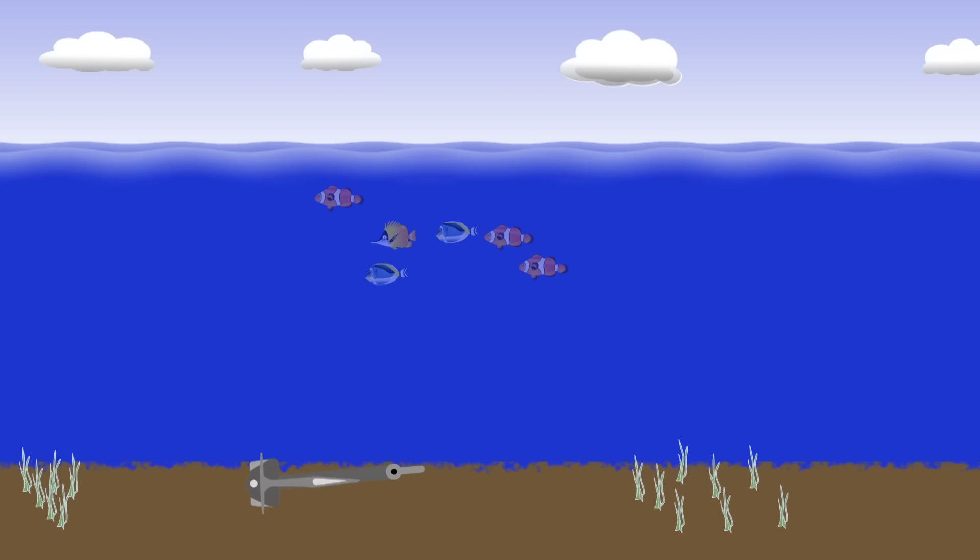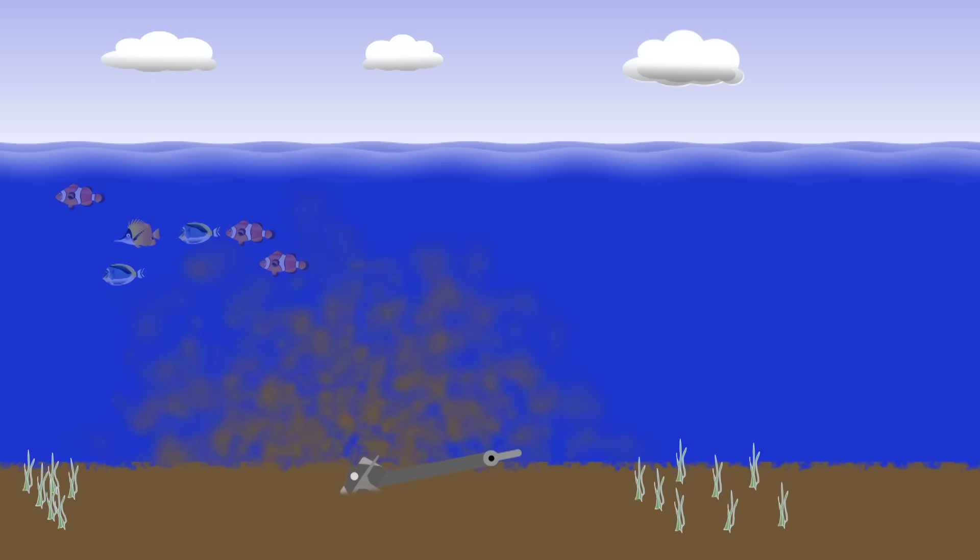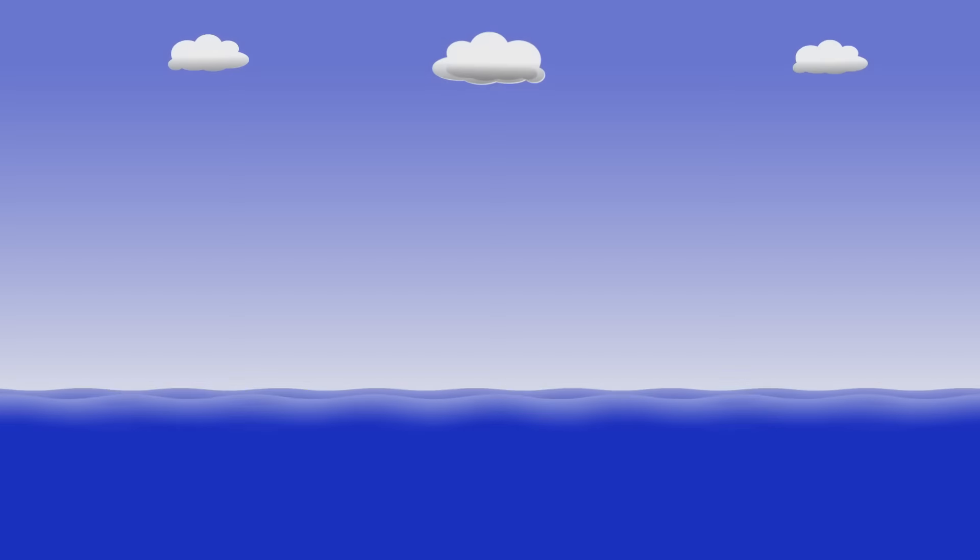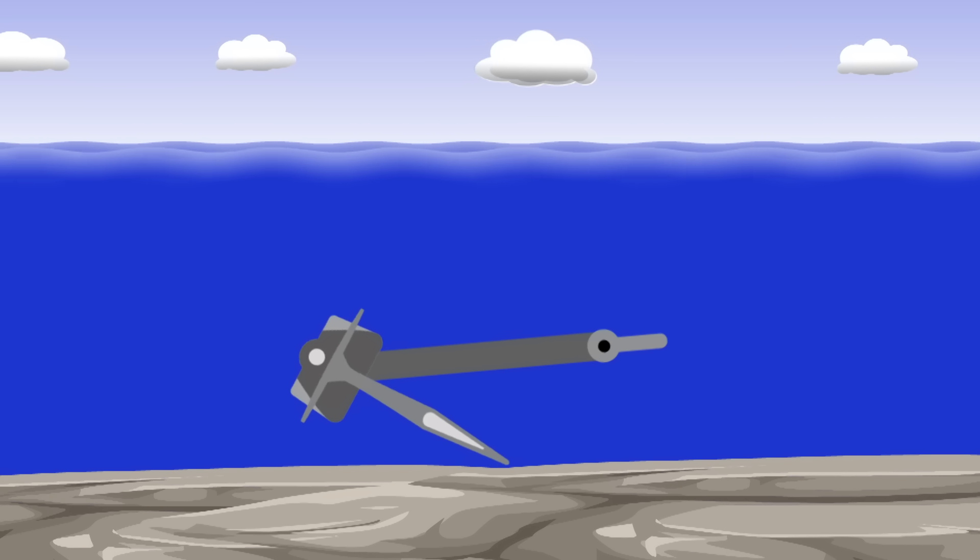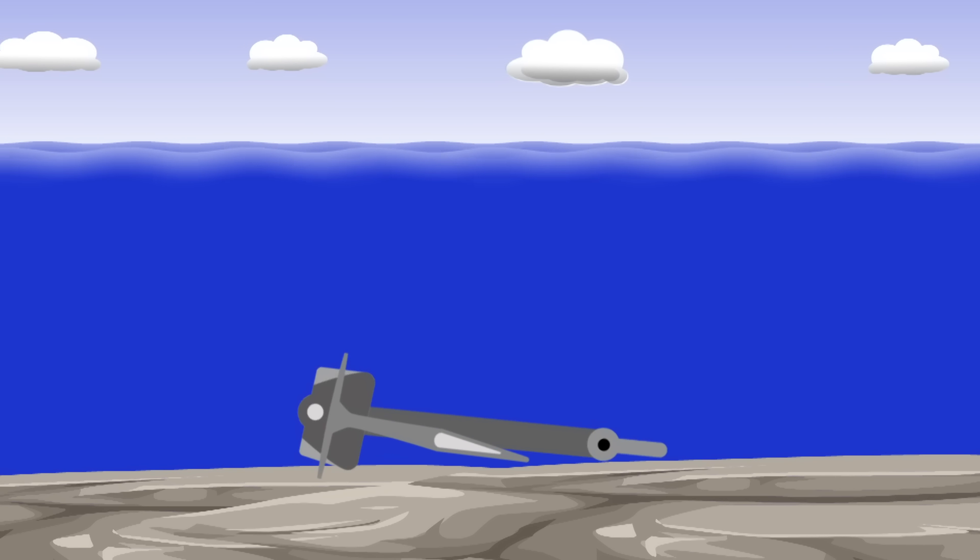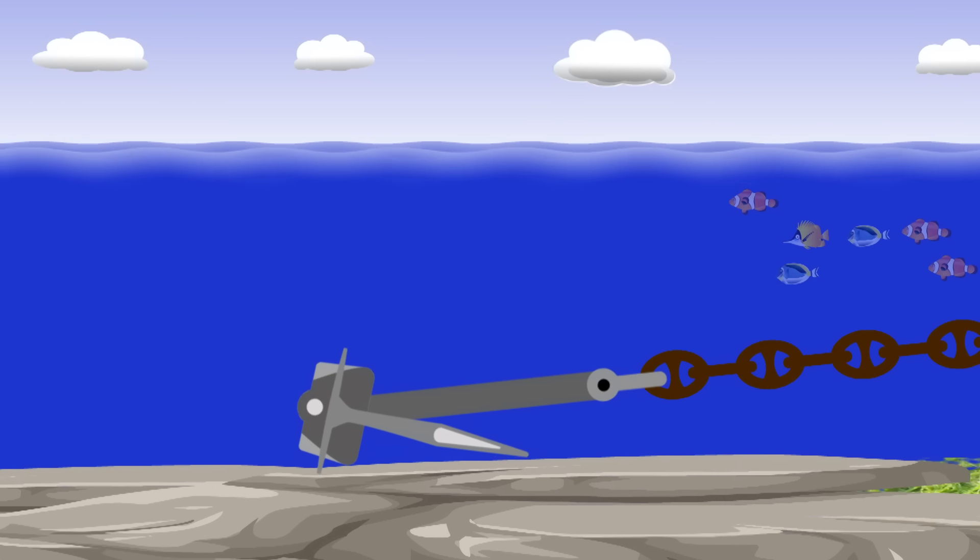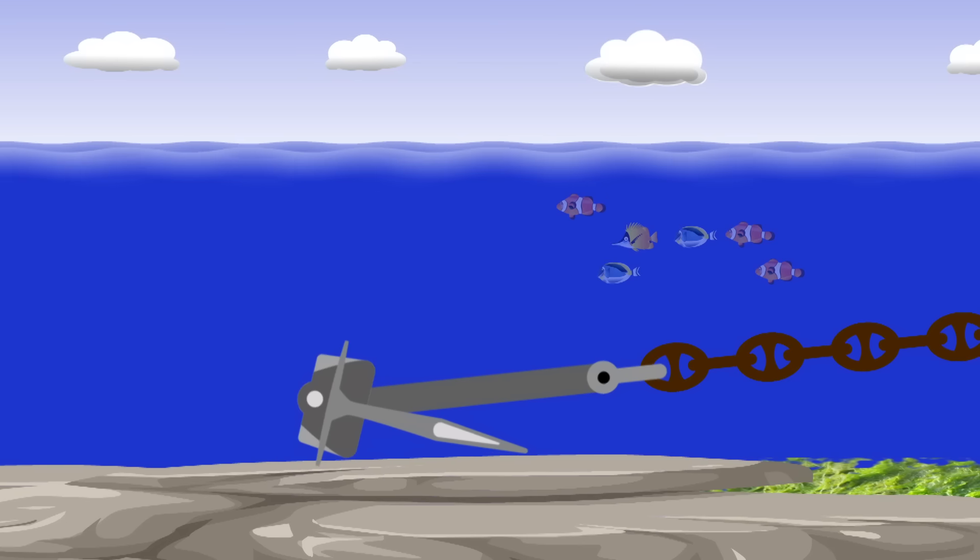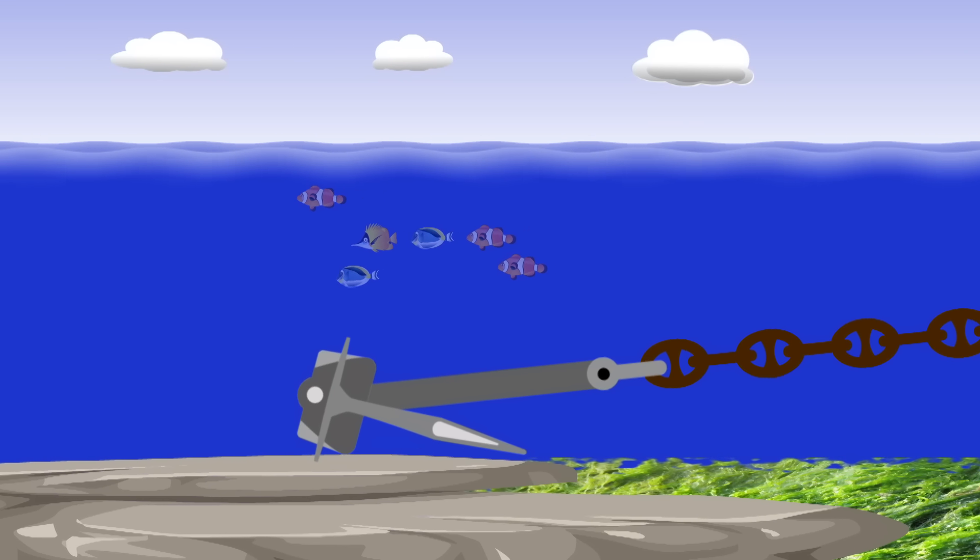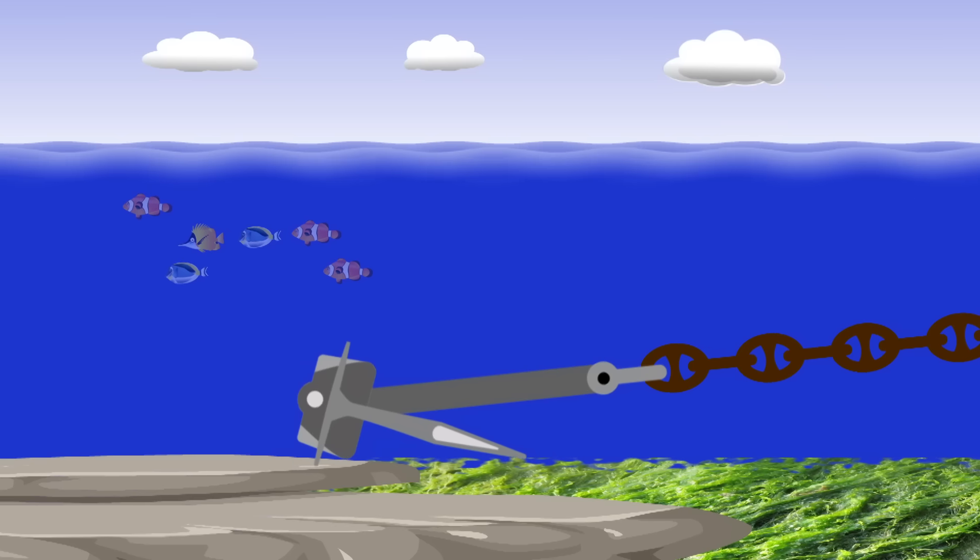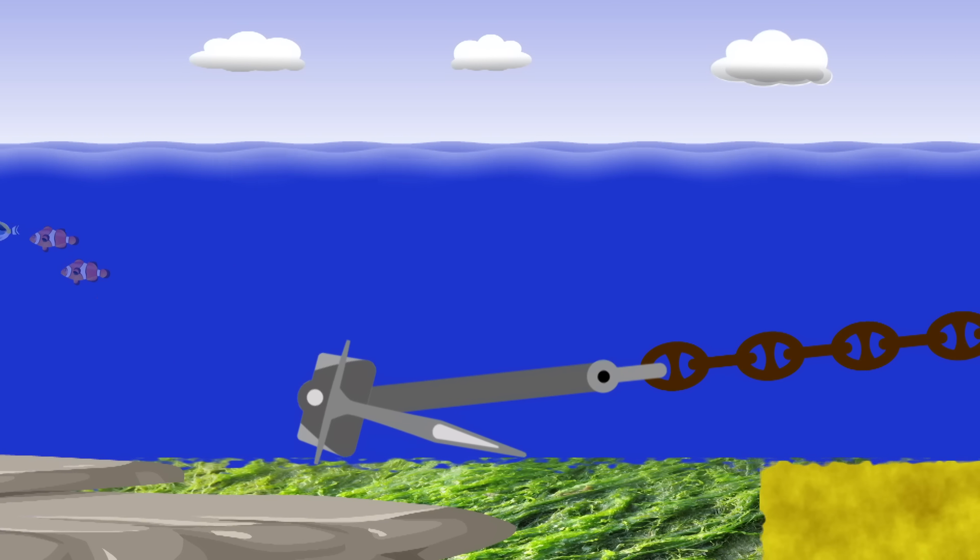It lays flat and when force is applied the flukes bury themselves into the seabed. The seabed itself is critical to any anchoring procedure. Specifically, we're concerned about the nature of the seabed. Solid rock is pretty much useless. Apply force on an anchor resting on solid rock and it's just going to slide along. Seaweed can have the same effect, creating a mat that the anchor just glides over.